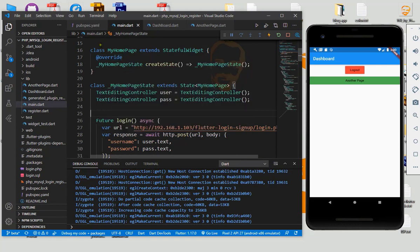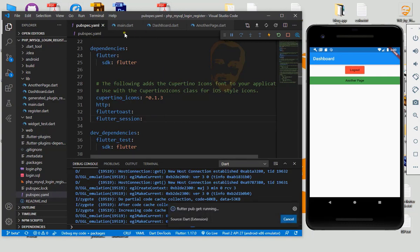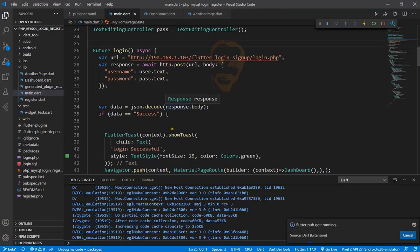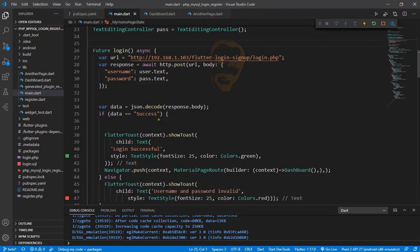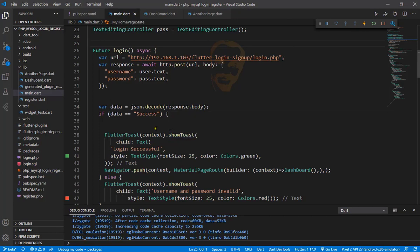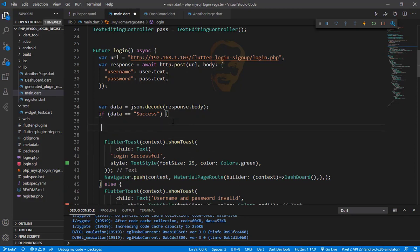First of all, we need to add flutter_session to pubspec.yaml. Then we go to the login page. If you have not seen how to implement login and register, please see my video on the Shahjad Islam channel.